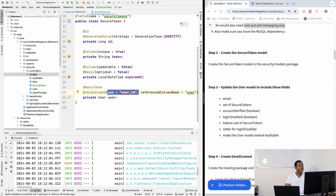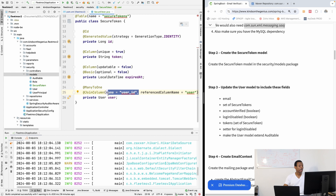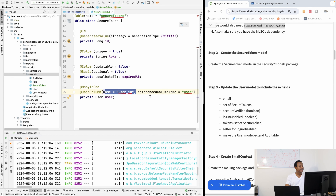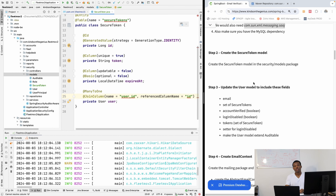We also need the user that owns this token, so it's going to be private User user. It tells us we have an error because we need to reference the user table. I'm going to add @ManyToOne — one user can have many tokens. We want to map it with a @JoinColumn where the reference column is 'user', and the name of the field on the secure token table will be 'user_id'.